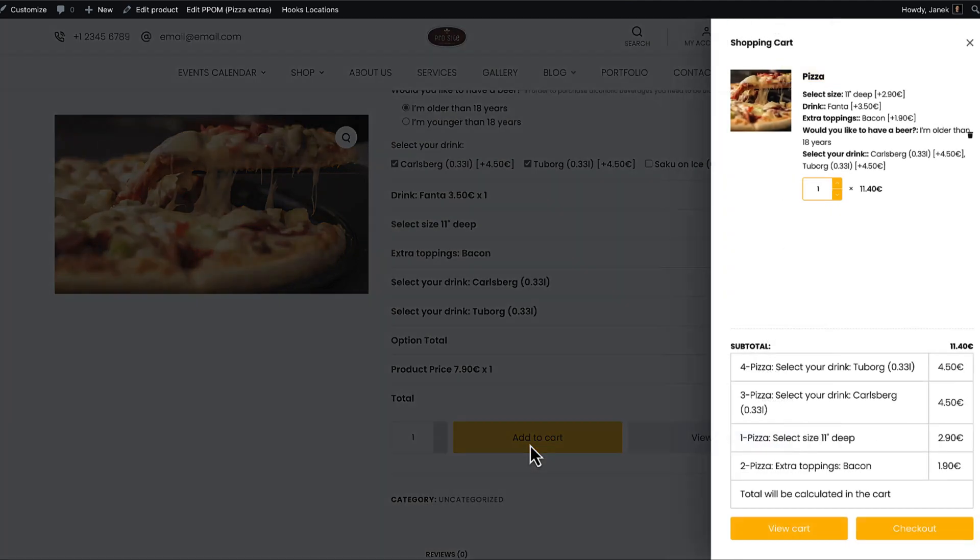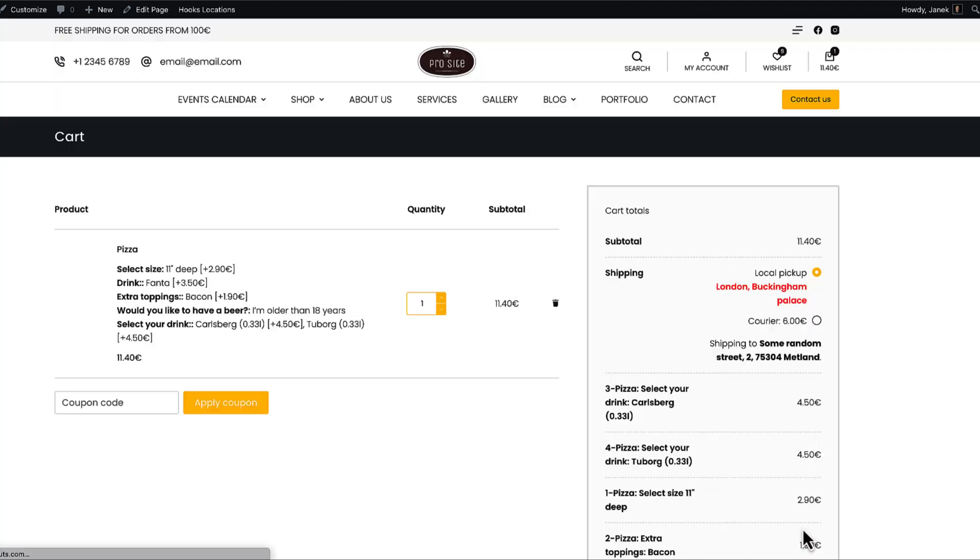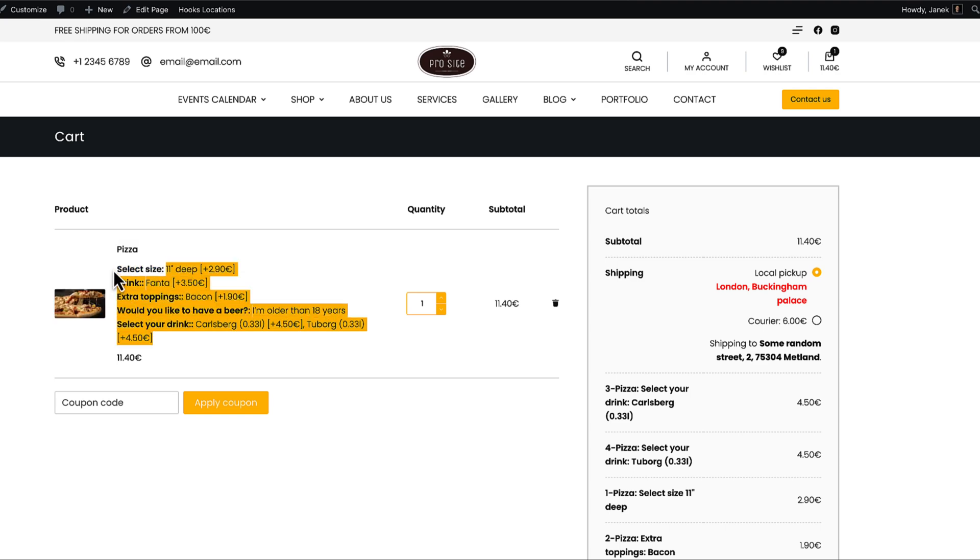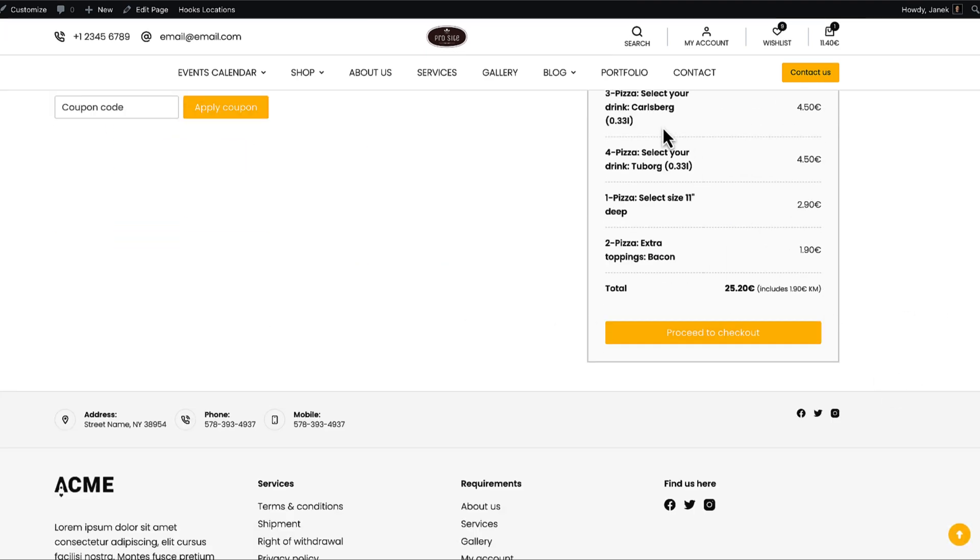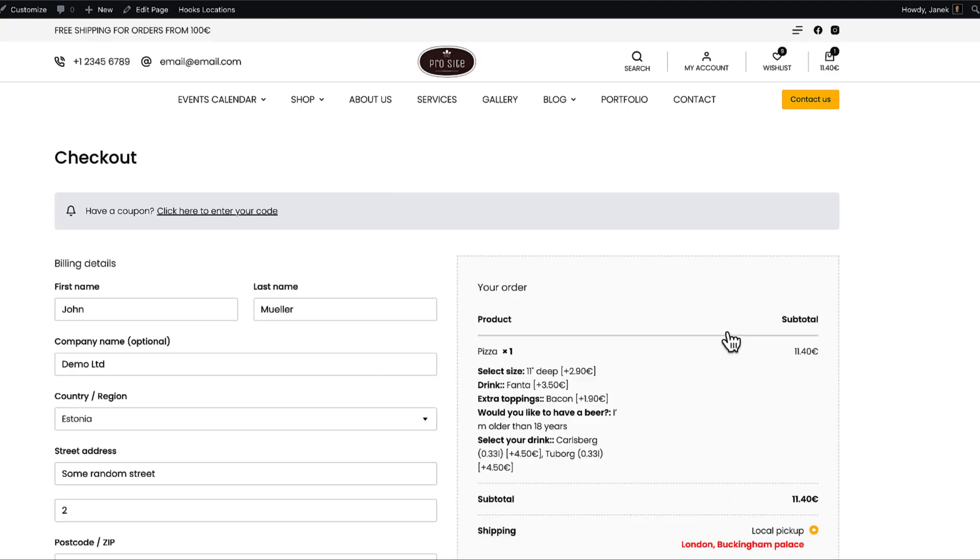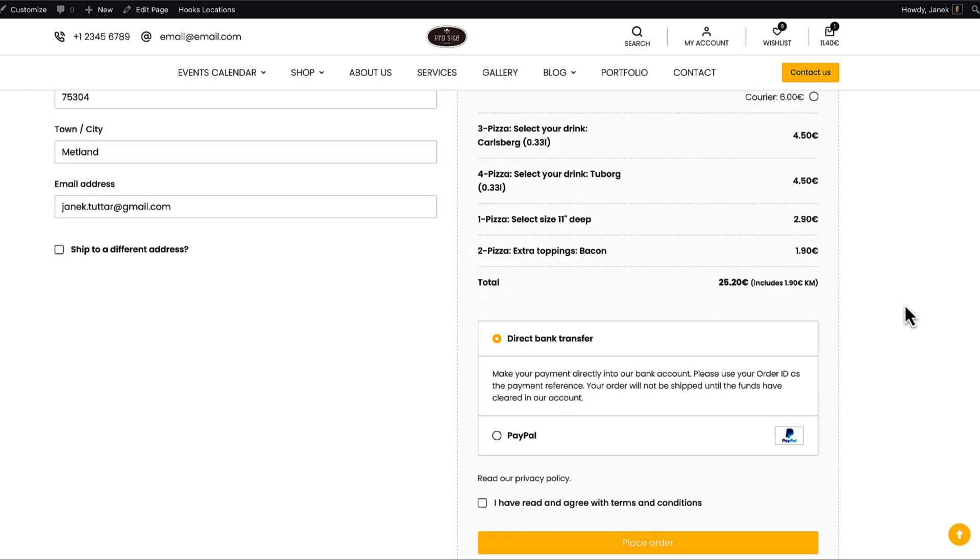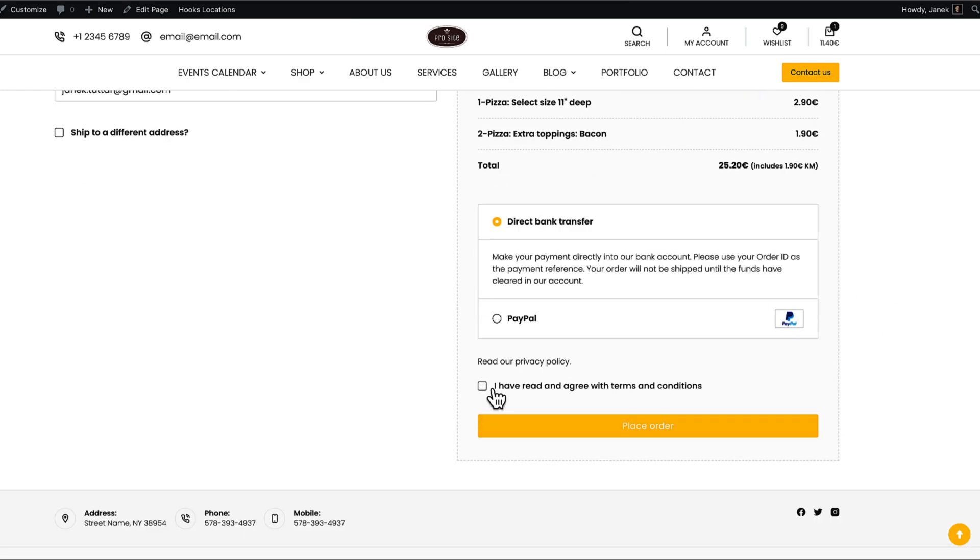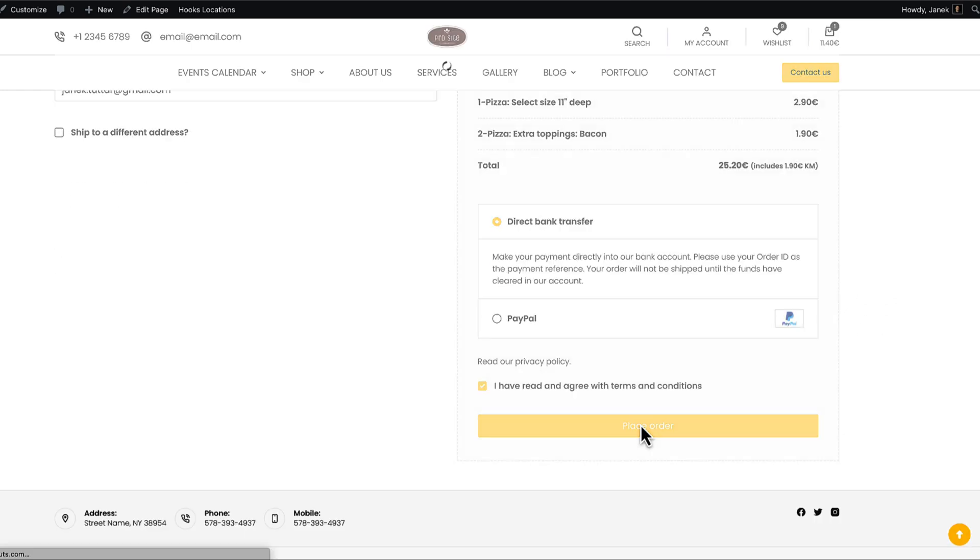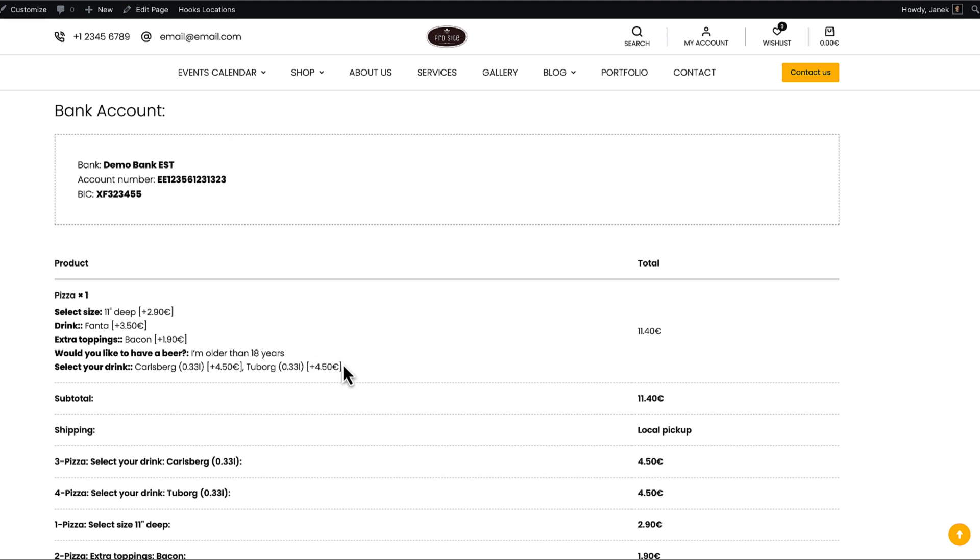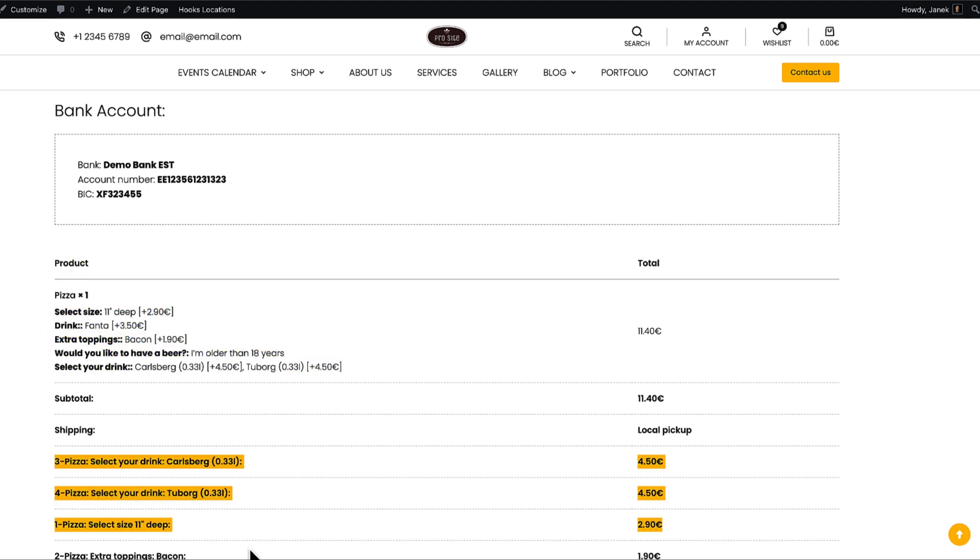View cart. As you see, everything I chose is displayed here. Also it's displayed here. I'm going to go to the checkout page. Everything is displayed here and here. Visually understandable. Place order.